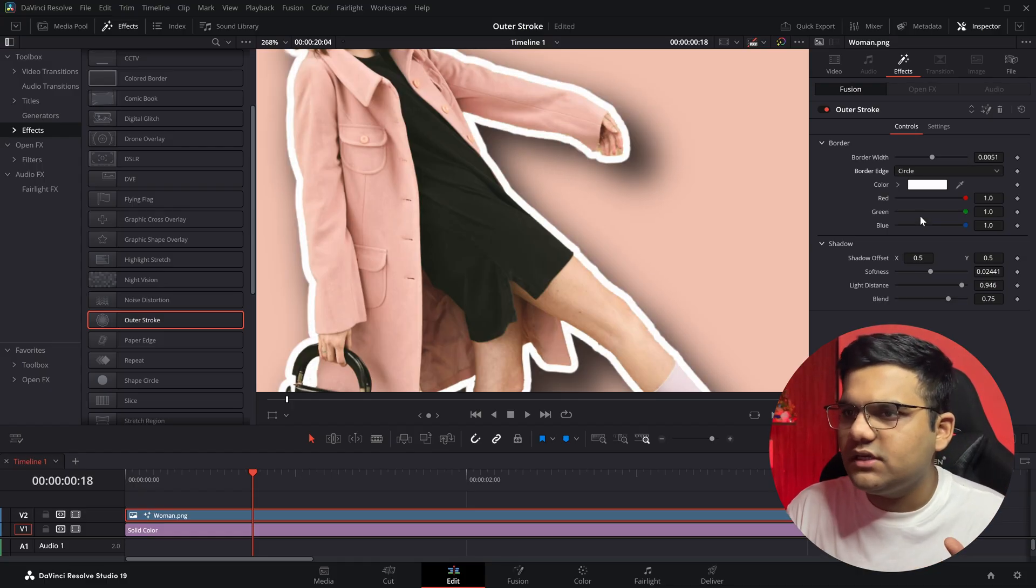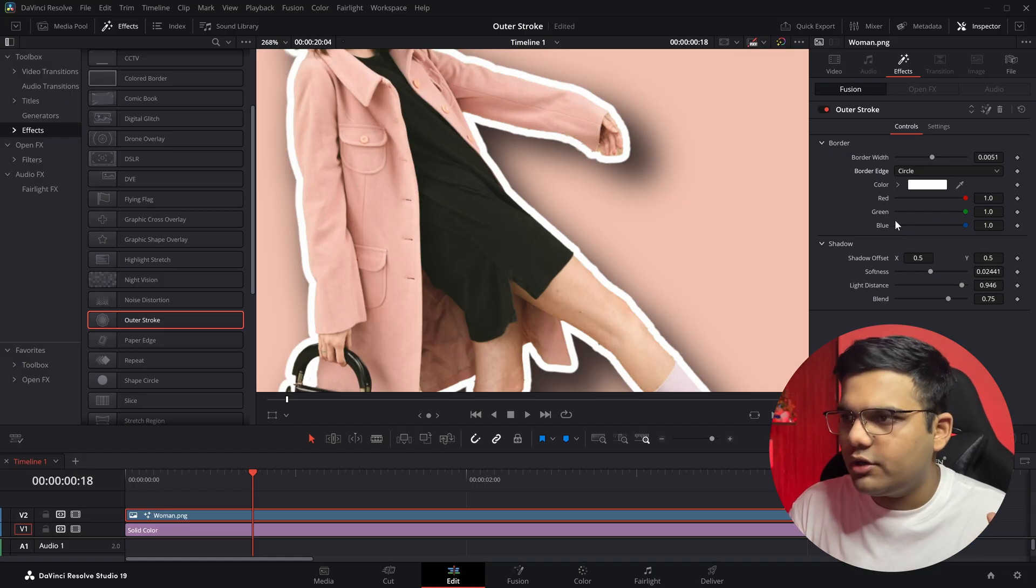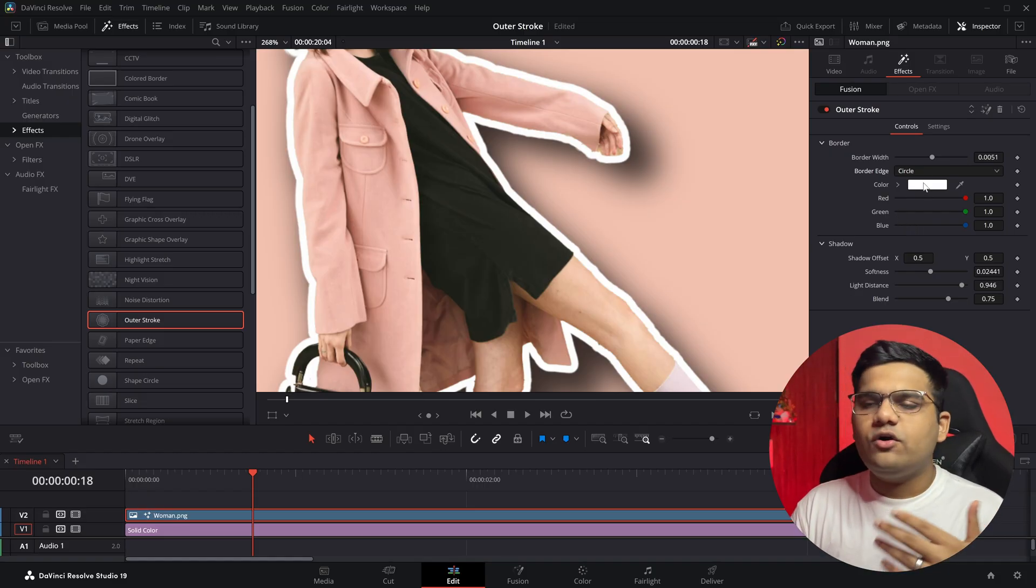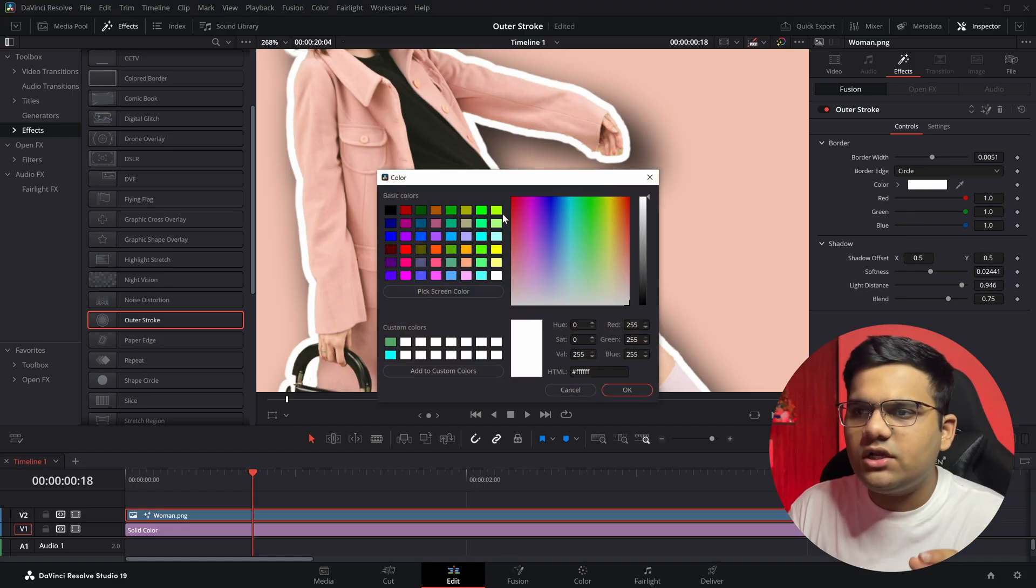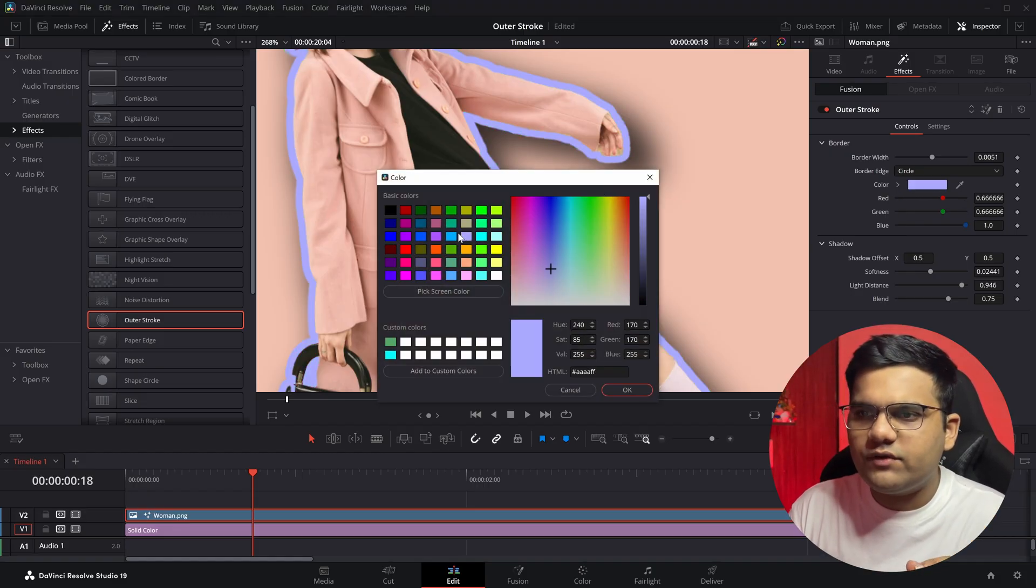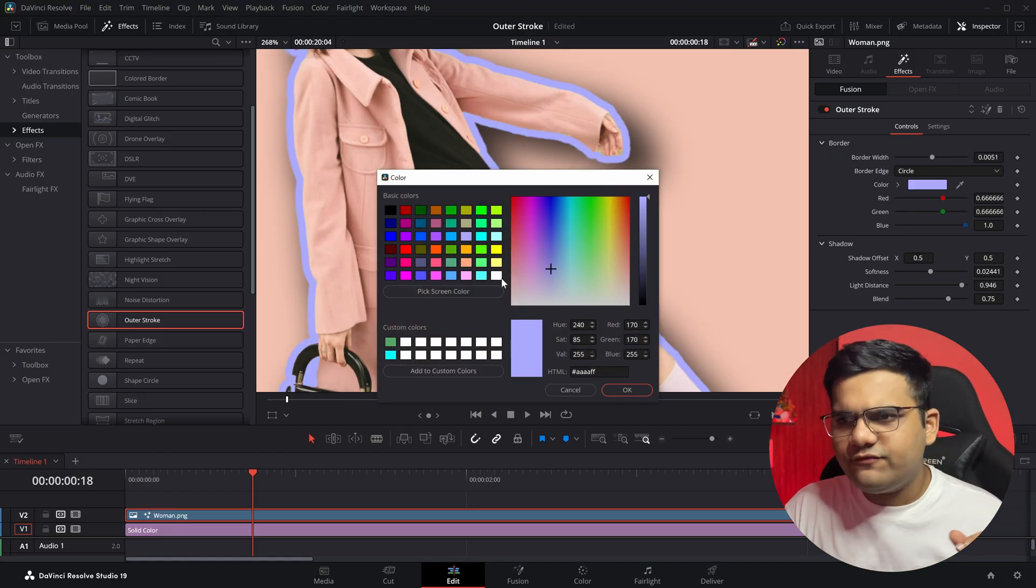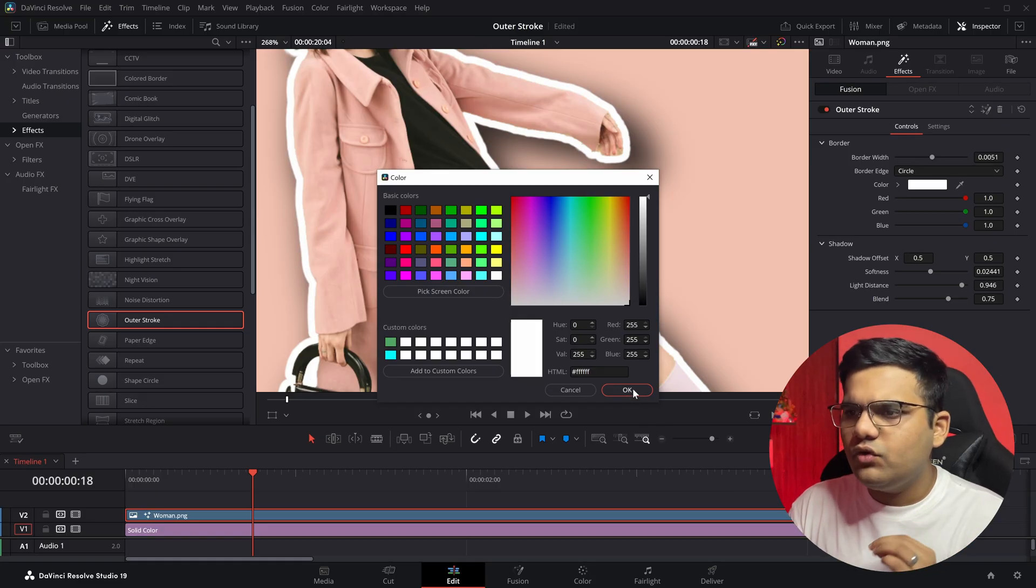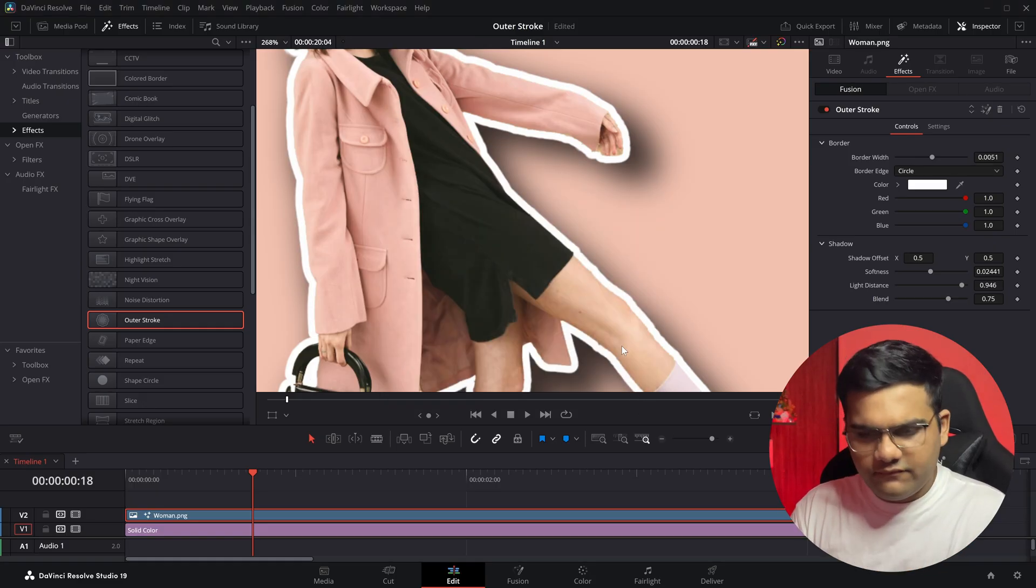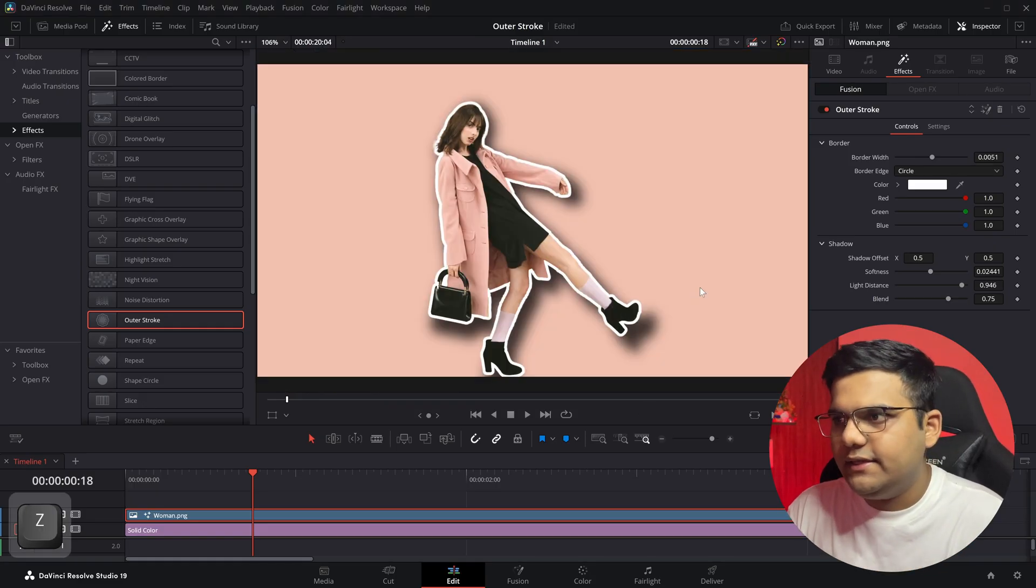You can go ahead with whatever preference you have. I'm going to go with simply Circle, a smoother border. Then you can obviously change the color of the border to whatever you want. I'm simply going to go with white for now. Hit okay and we have the border ready.